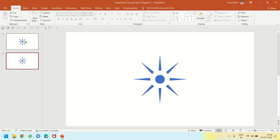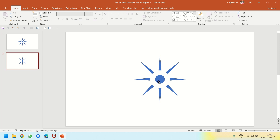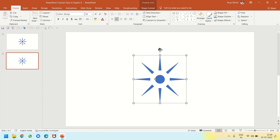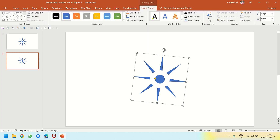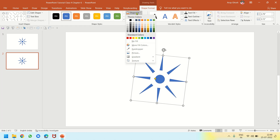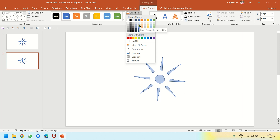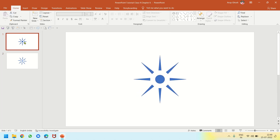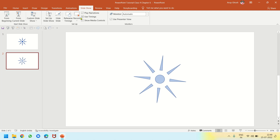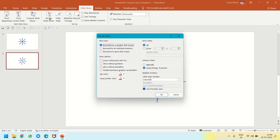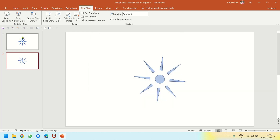I press Ctrl+D to duplicate the slide — D for duplicate. Now I have the same slide twice. On slide two I click the sun and rotate it slightly. Then I go back to Shape Format, click Shape Fill, and choose a lighter color. So slide one is dark and slide two is light. I go to Slide Show, click Set Up Show, check 'Loop Continuously Until Escape', and click OK.